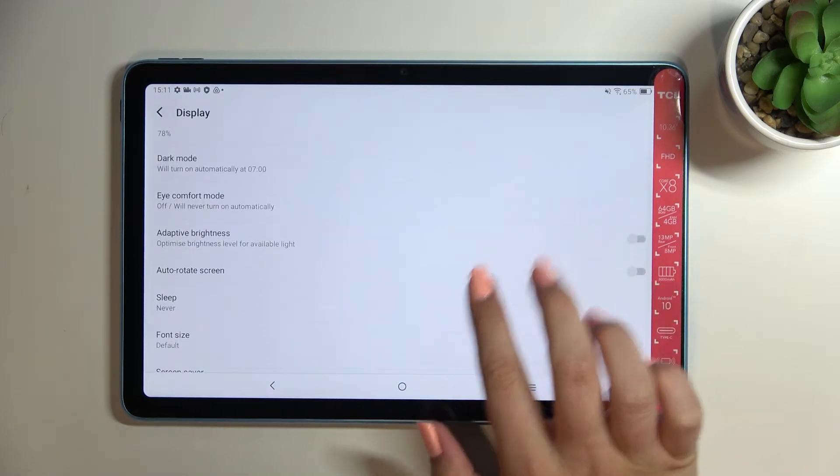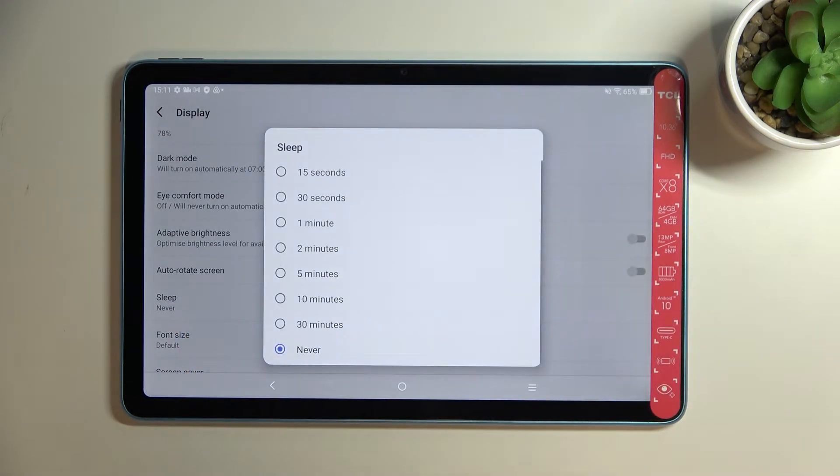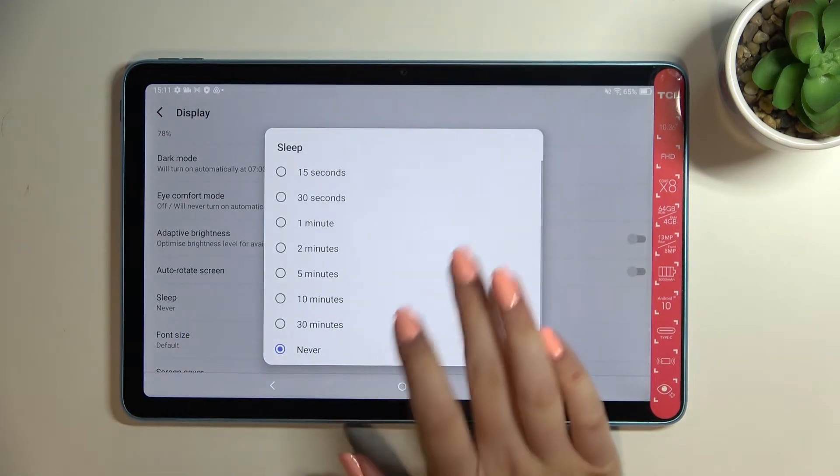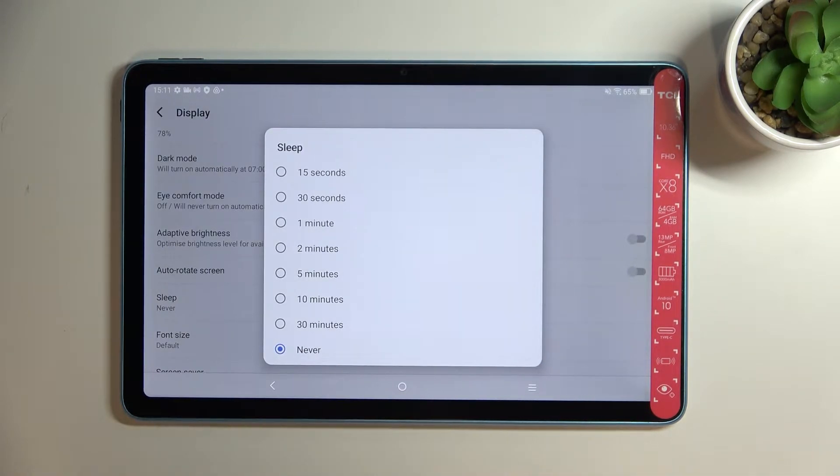Now we have to find the sleep option, let's tap on it and as you can see here we've got some options, some sleep options from which we can choose.